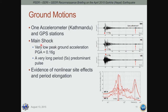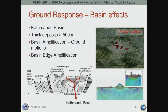It was fortunate that the PGA was low in the Kathmandu basin, because that meant lower levels of damage than would have been expected otherwise. The Kathmandu basin is an alluvial basin filled with deposits from rivers and streams, with thick deposits exceeding 500 meters. Think of it like a bowl of jello — if you shake it, it responds differently than firmer ground, causing what we call basin amplification of ground motion, which may have contributed to the five-second content of the ground motion.